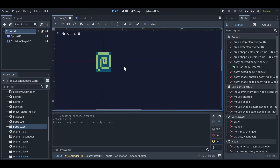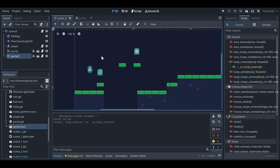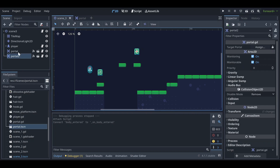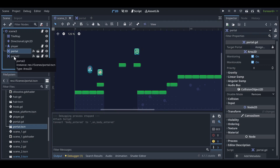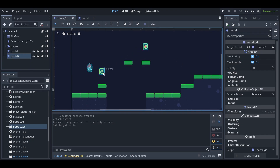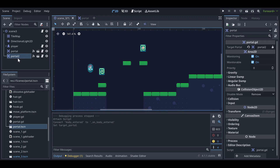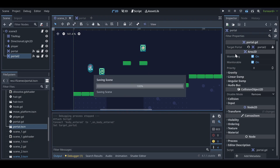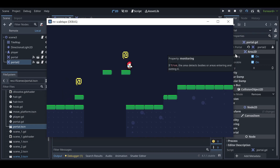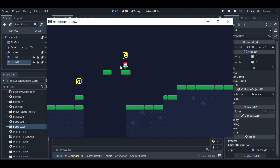Now we have two portals — portal one and portal two. Go to the Inspector, click on portal one and assign portal two as its target, and assign portal one to portal two. This means if a player enters portal one, they will come out of portal two. Now if we run the scene, you can see that if I walk into this portal I come out of the other portal as well.